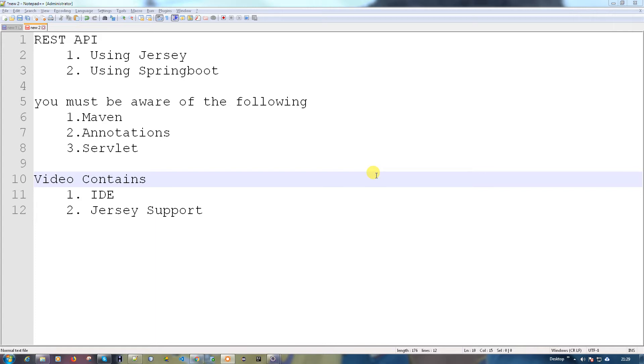There are multiple ways. We can use Jersey and we can use Spring Boot also. In this tutorial, we're going to try with the Jersey version and Spring Boot we can cover in another video.